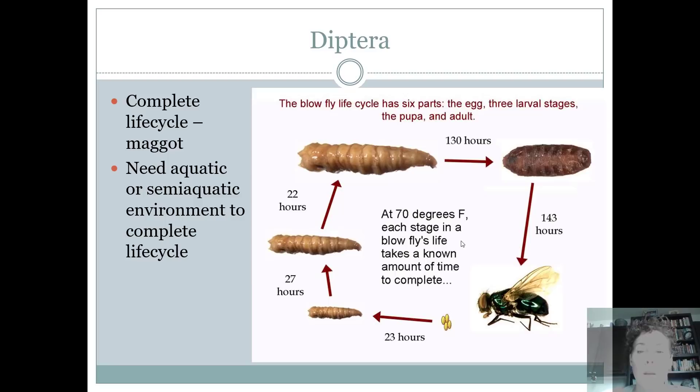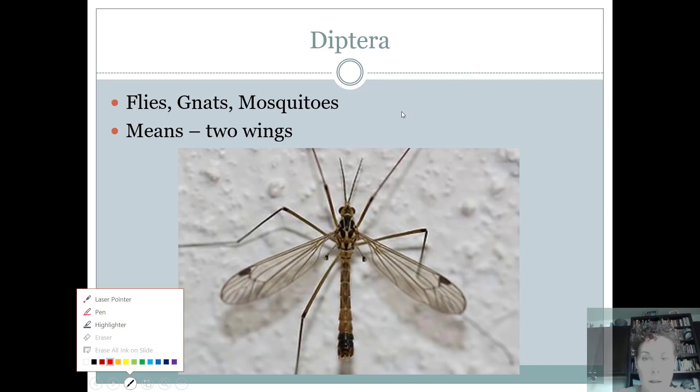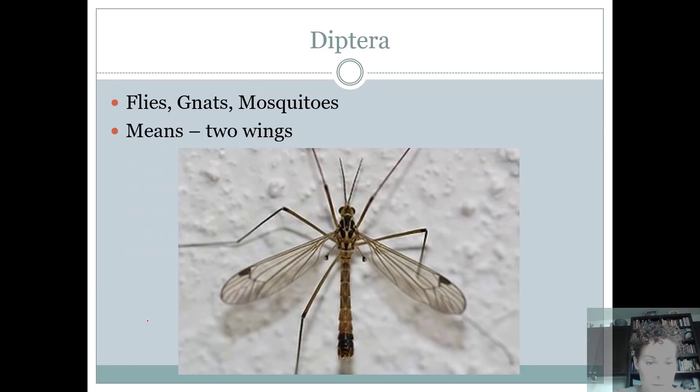Before we get started, I wanted to cover a little information about what makes a fly a fly. The word Diptera — 'di' means two and 'ptera' means wings — so they're two-winged insects. If you look at them you can find these little things called halteres, H-A-L-T-E-R-E-S, right here and right here, called a hal-teer.